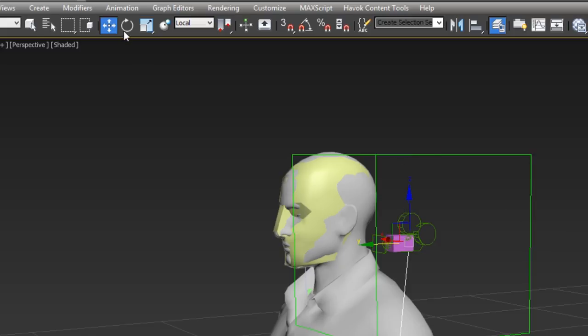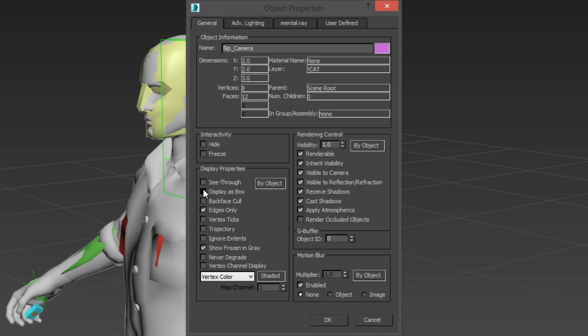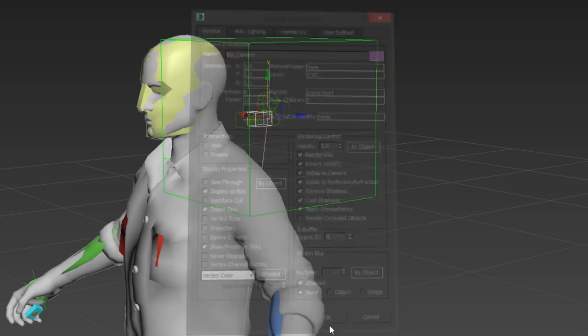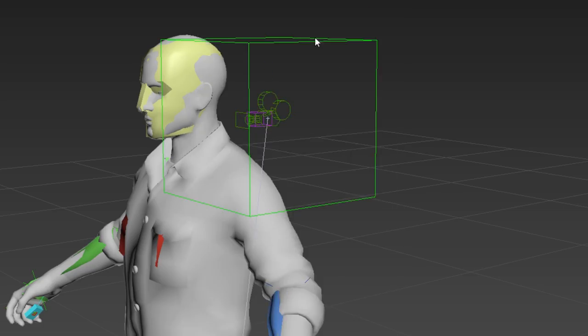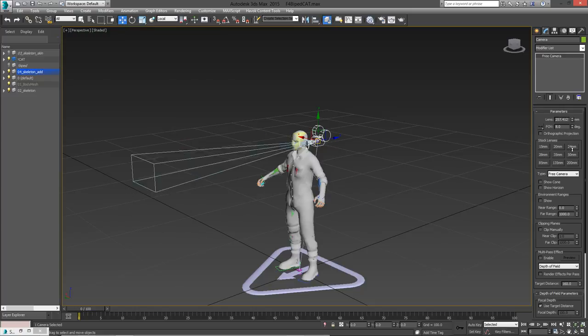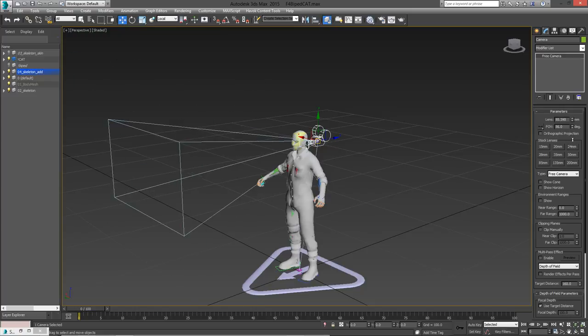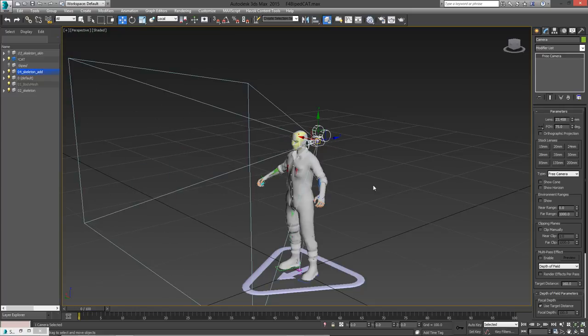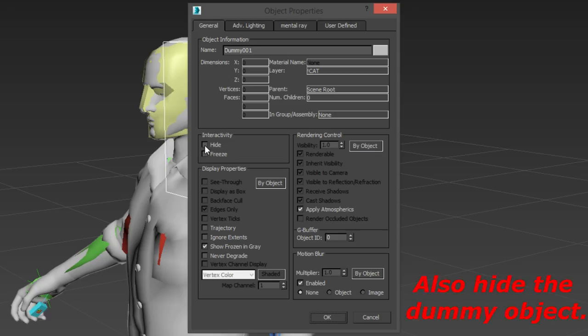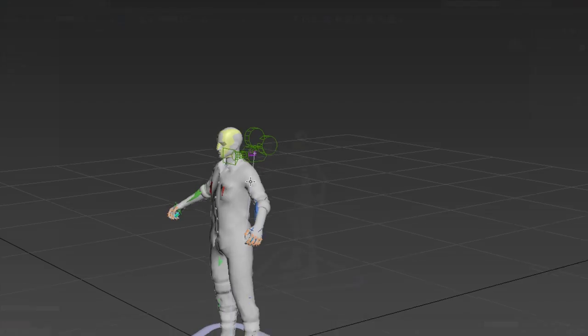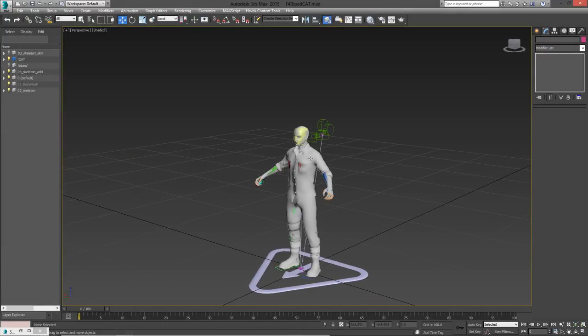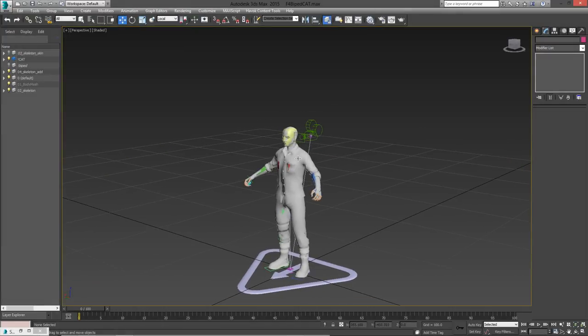Two more things to note. Display the BIP camera as a box, and you can change the camera FOV under the modify tab. Now save this file, maybe make a backup, and use it whenever you start making an animation with an animated camera.